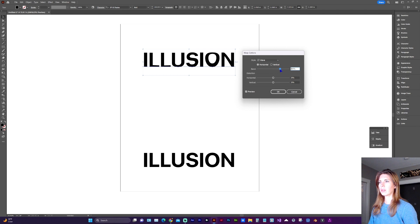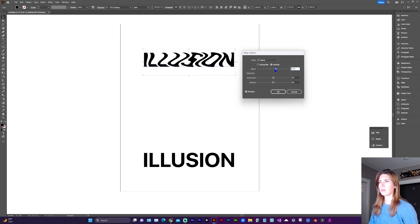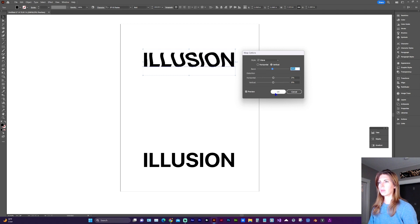And then play with the bend. I'm going to do a vertical bend this time. Let's go with minus five percent.